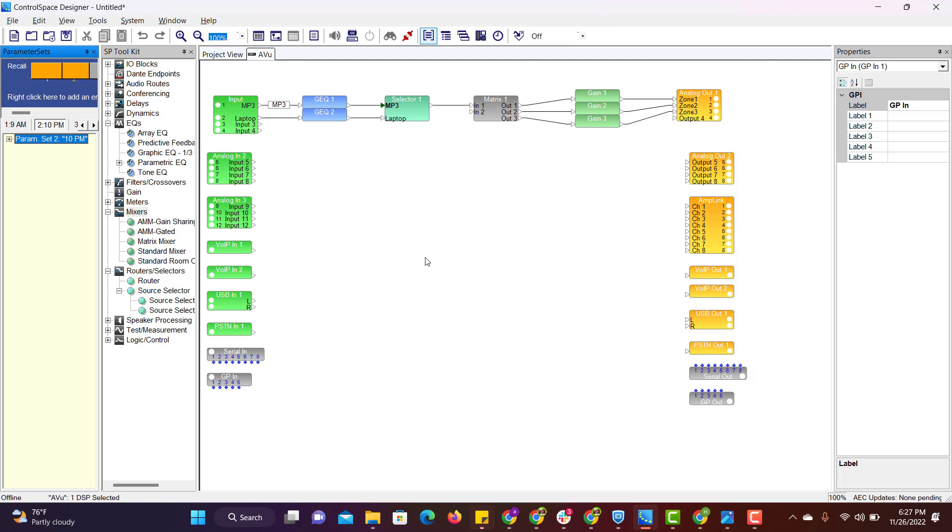So program changes are done. Once you send this program file to DSP, the functionality will start. Thank you.